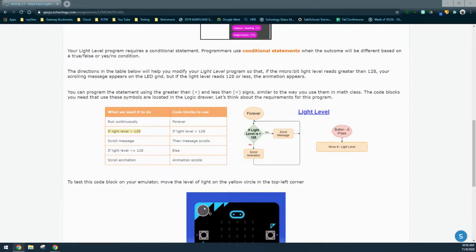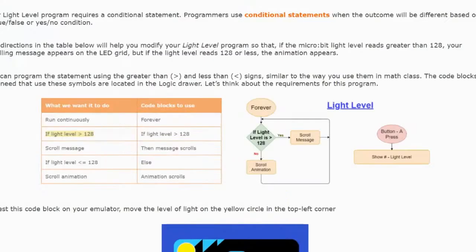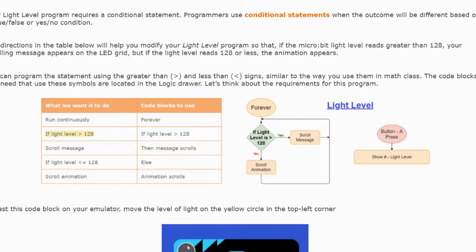What we want our program to do is run continuously. This means the event handler we need to use is going to be a forever loop. This will constantly check the condition, evaluate it, and then adjust the output based on whether or not that condition is true or false.